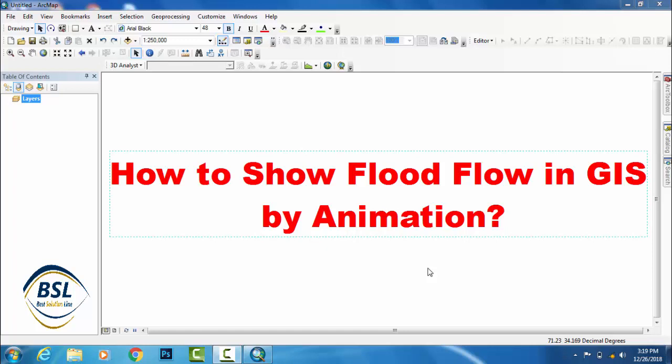Welcome to Best Solution Line. In this new tutorial you will learn how to show flood flow in GIS by animation. This will be new for most people because by animation you can easily see the flood flow, the stream, and natural stream. This is very easy, follow the steps.